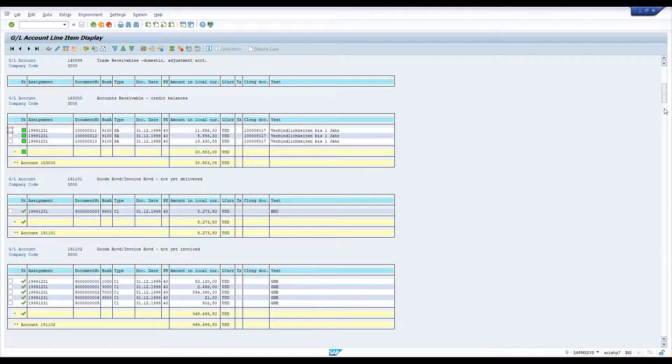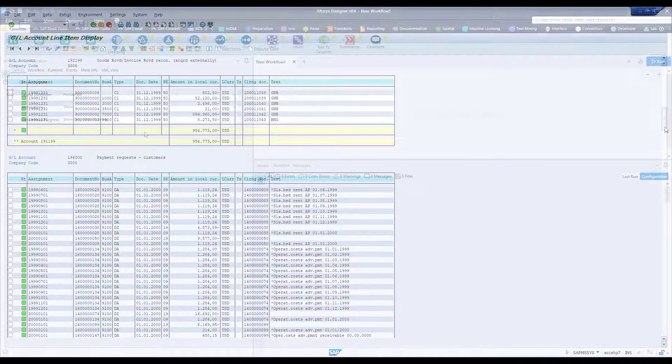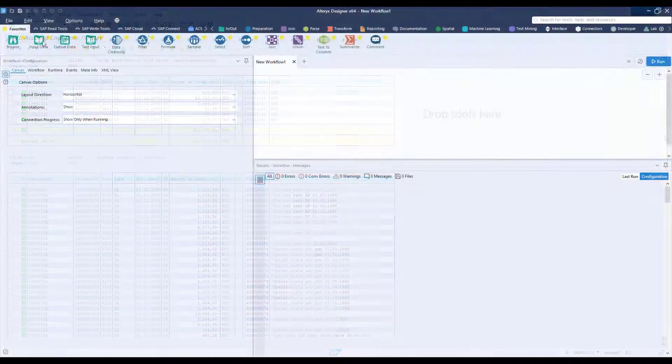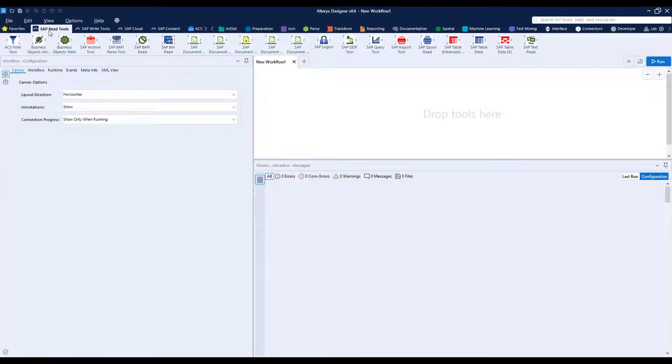Now this is a standard SAP output but not necessarily great for analytics so let's see what we can do in Alteryx.